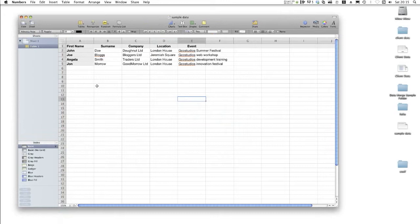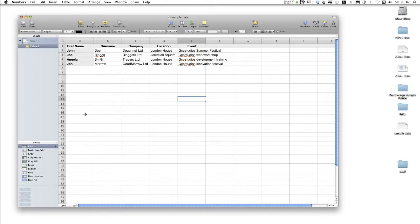In your document, make sure you have your headings across the top and records underneath as shown. There isn't a limit to how many records you can have, but try not to overdo it. The data you're seeing here is generic and just to illustrate the tutorial.